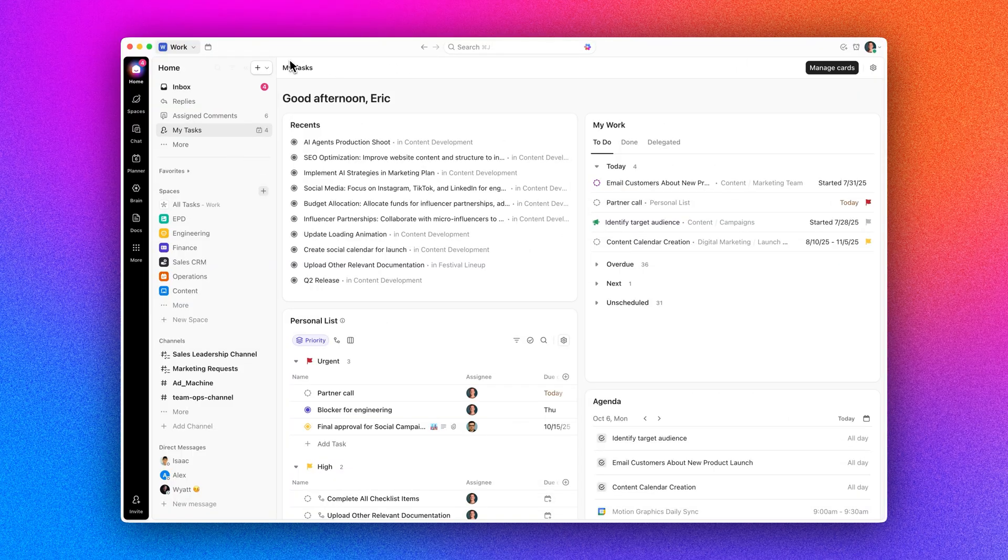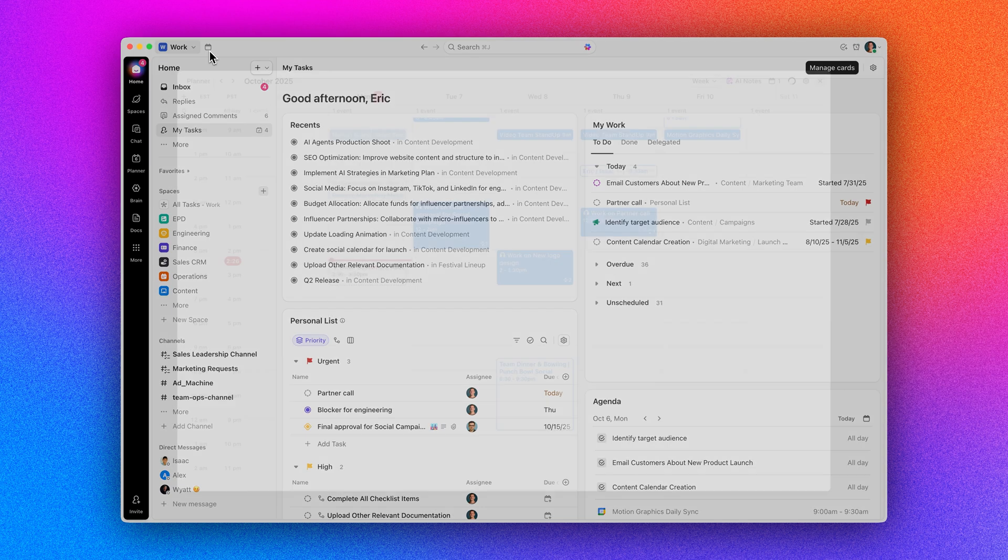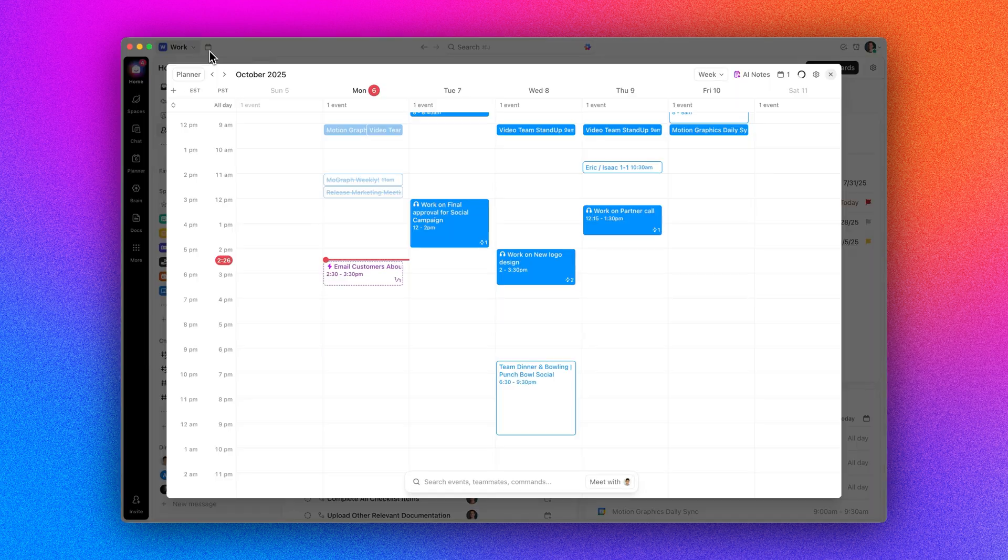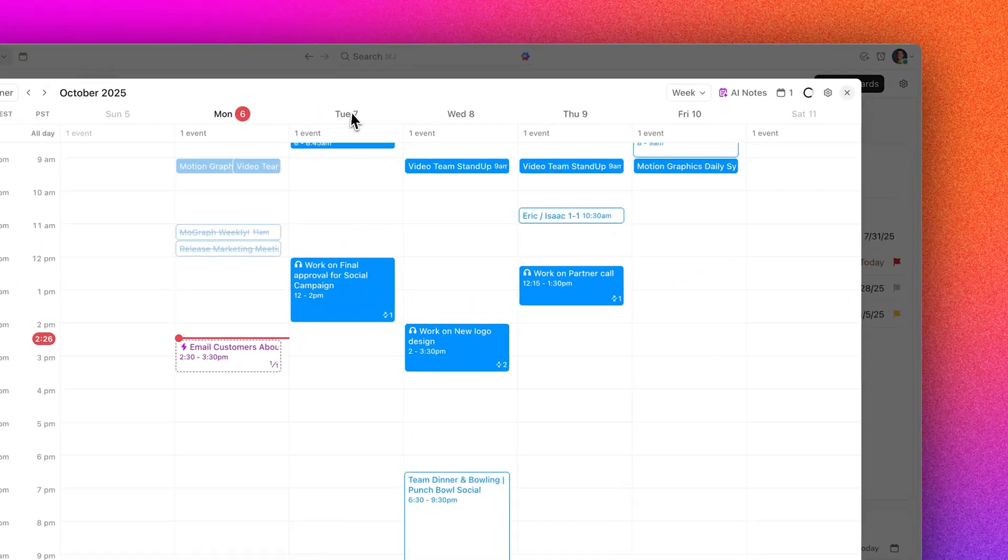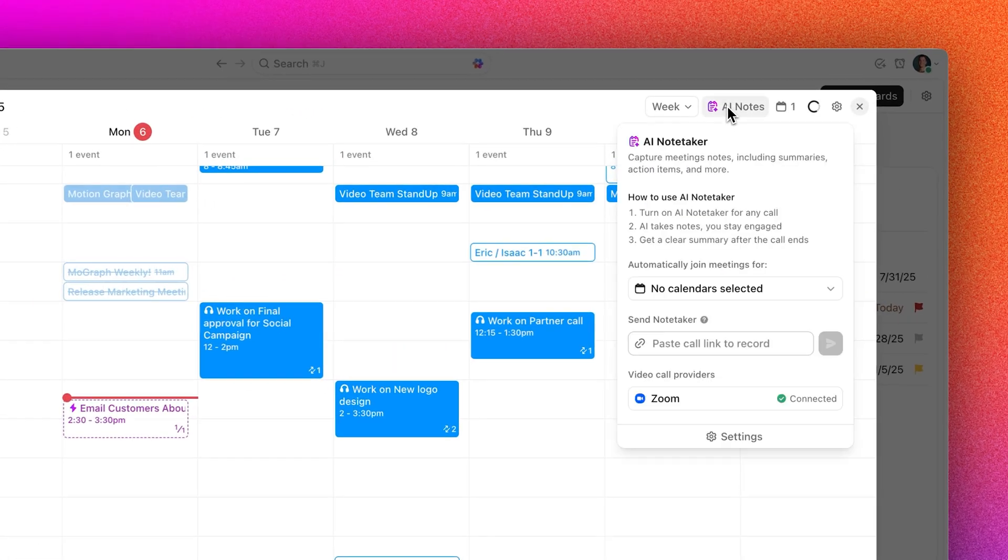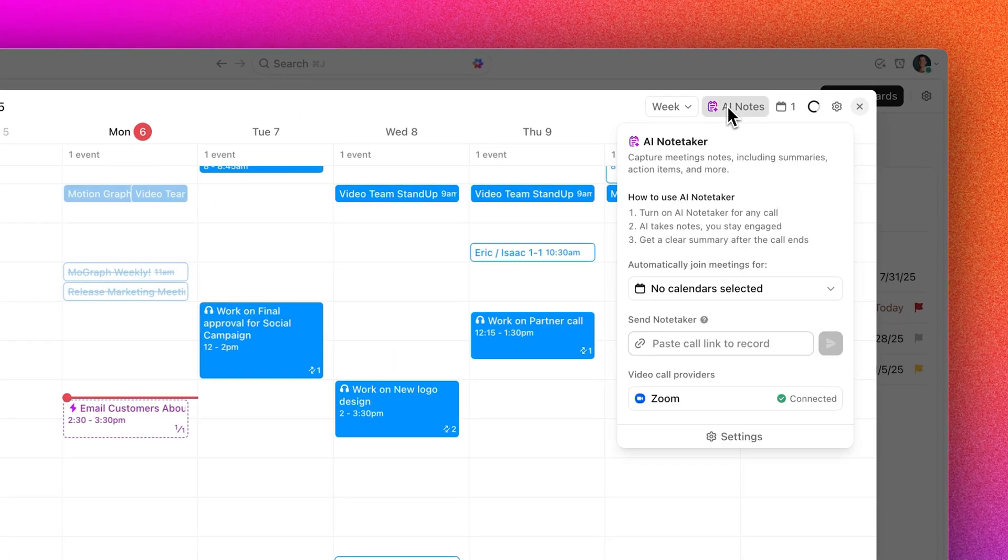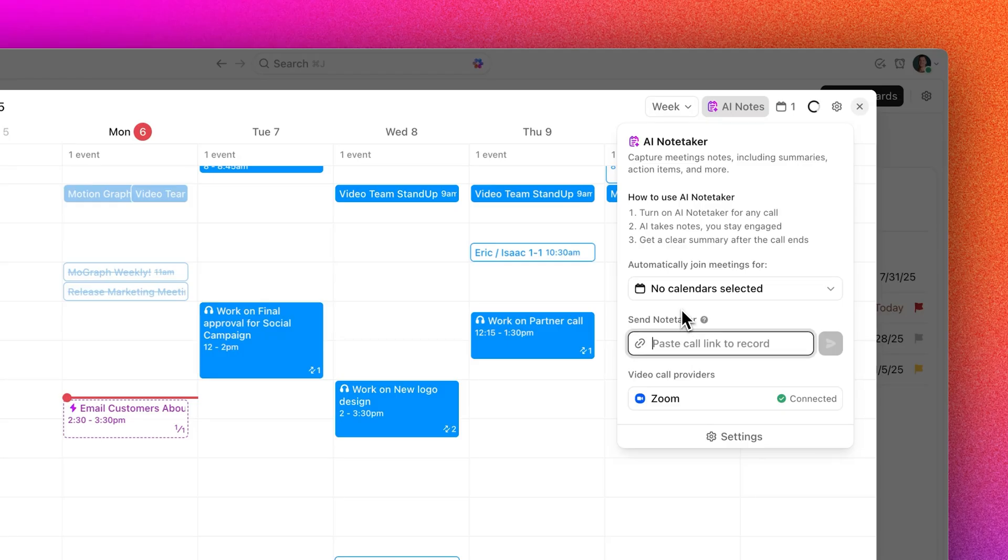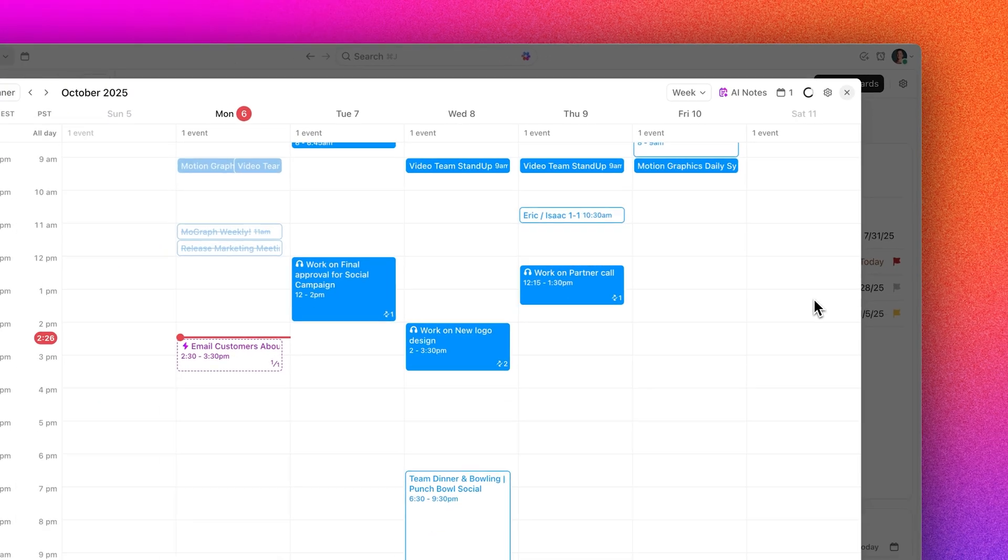Moving on, check out AI Notetaker for ad hoc calls. No calendar invite? No problem. Just paste your Zoom, Google Meet, or Teams link into Notetaker settings and your AI Notetaker will join to capture notes and recordings. Perfect for last minute or spontaneous calls.